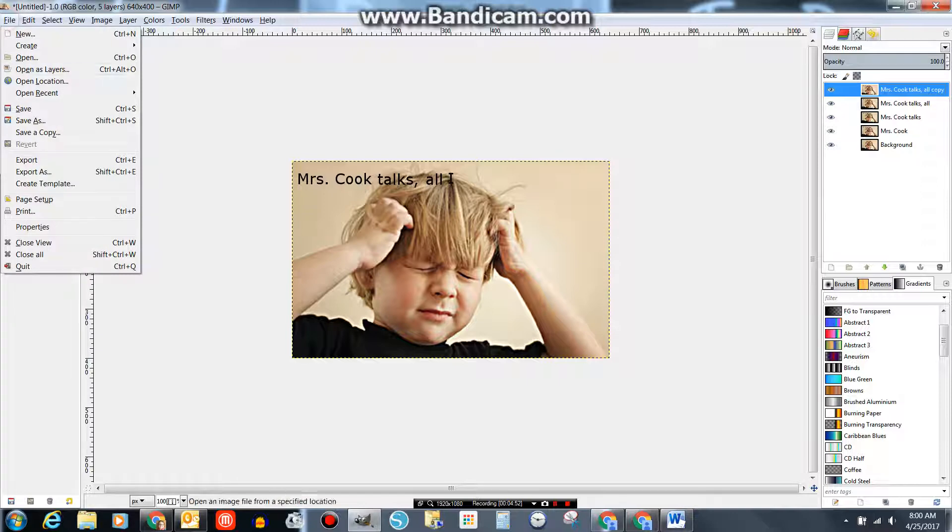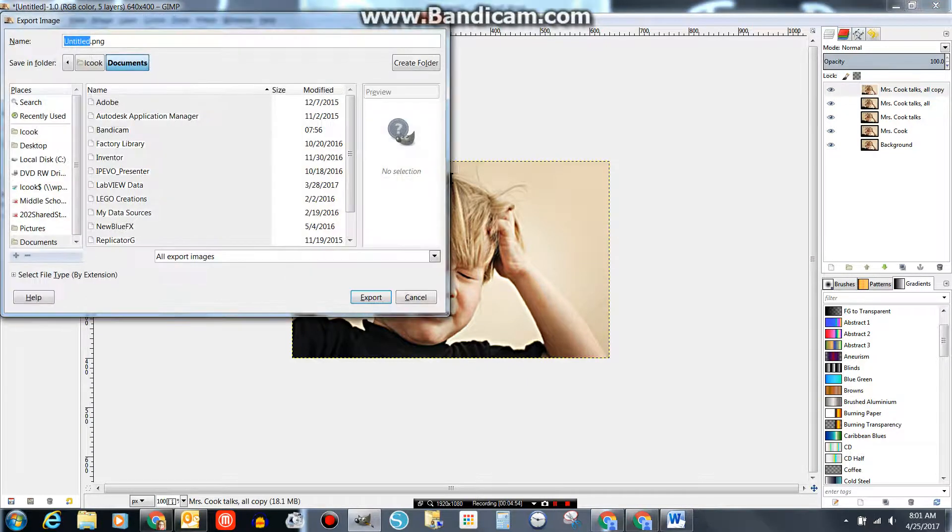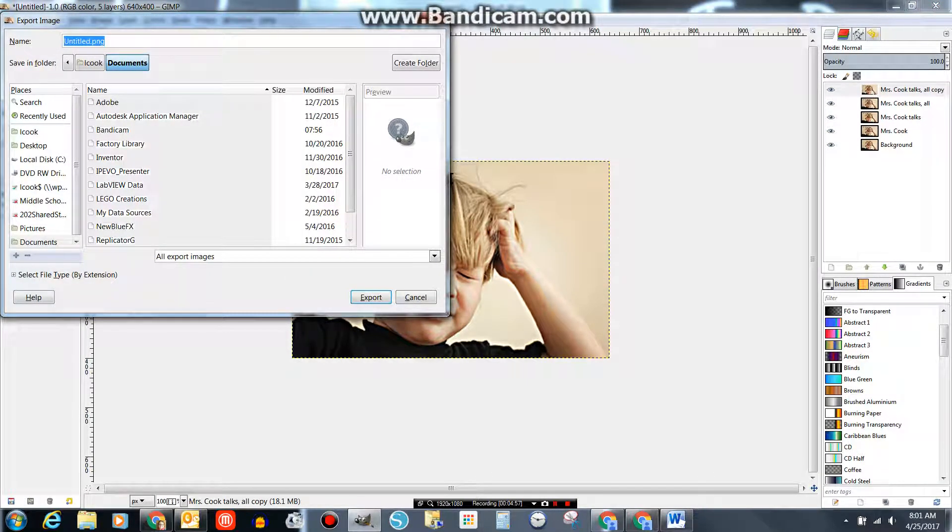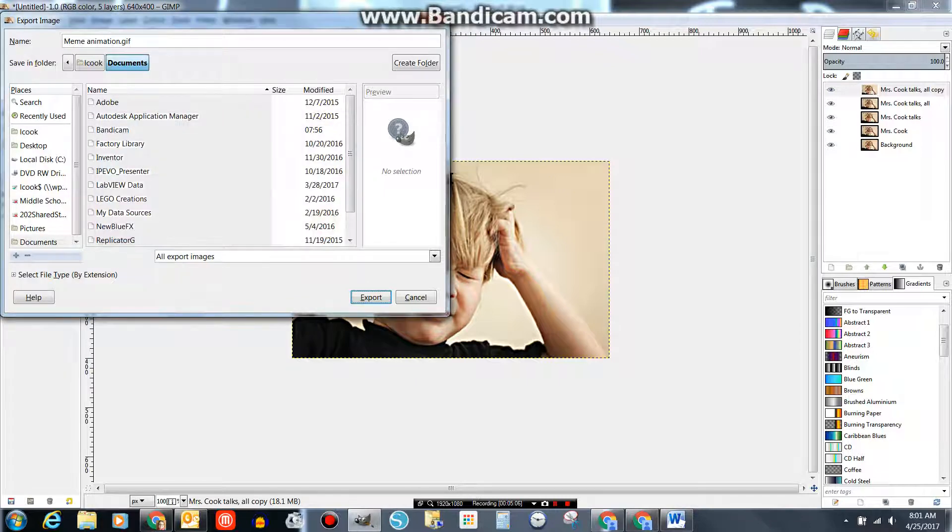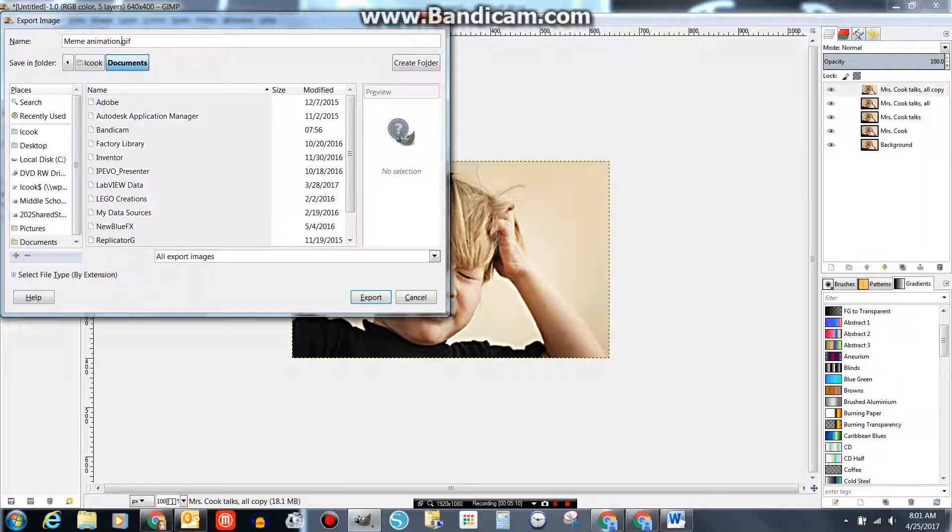Then you go File, Export, name it. Name animation.gif. Export. I'm going to call mine Name animation 2. Make sure you know where it's going.